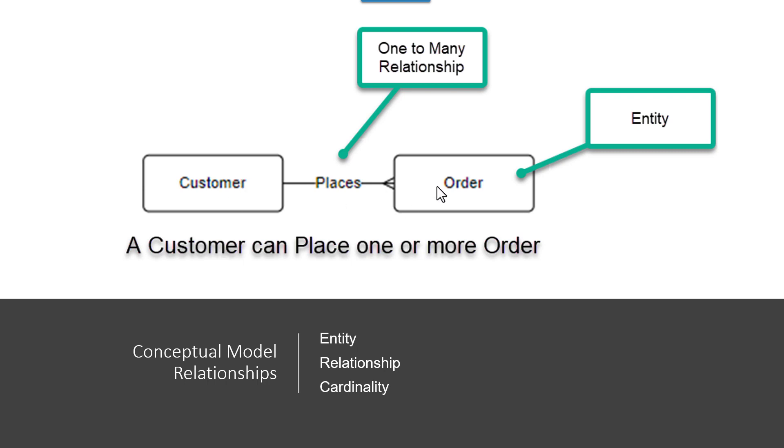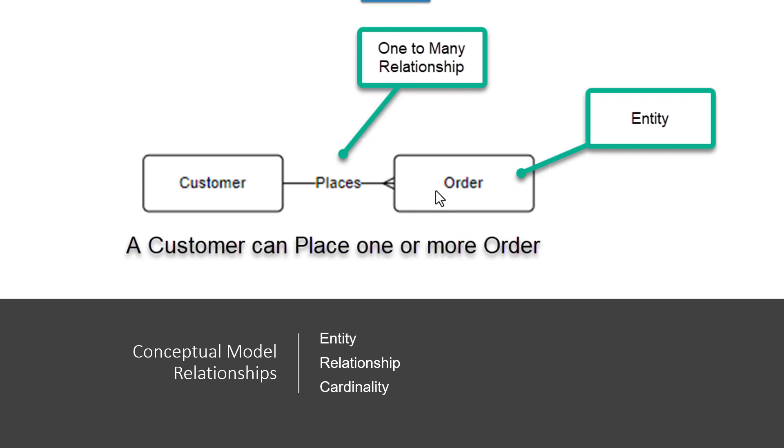And then what I would think about is what is the relationship between the customer and order? I could think, well, a customer is going to place one or more orders with my business. And to do that, I know that there's the relationship of the cardinality, which is one order to many, or one customer to many orders. And so here, I actually have a relationship that's one to many.